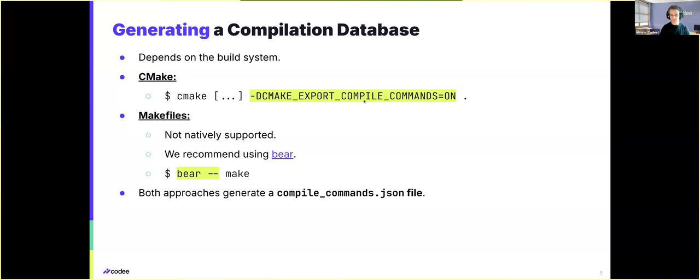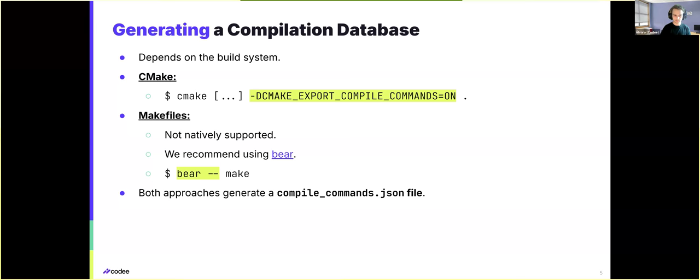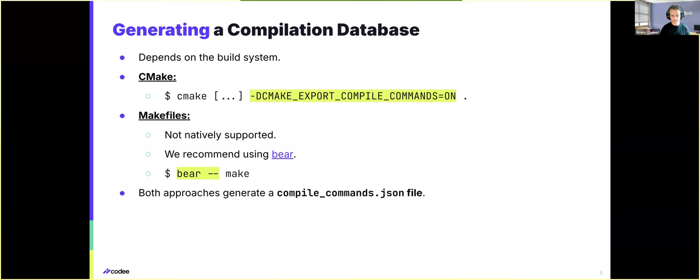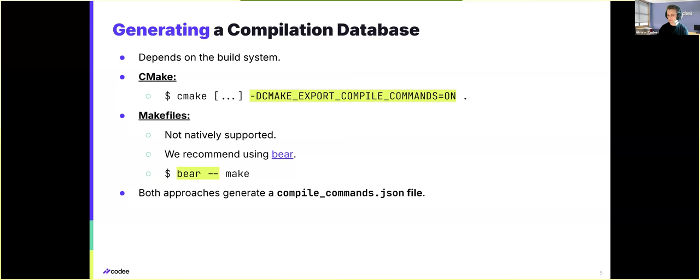The generation of the actual compilation database will depend on the build system that is used by the project. In the following demos and guided exercises, we will cover scenarios using both CMake and MakeFiles. And for the case of CMake, the compilation database are supported by the tool. So we will just need to include this new flag, the export compile commands flag in the usual CMake invocation.